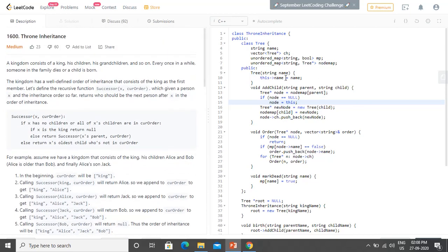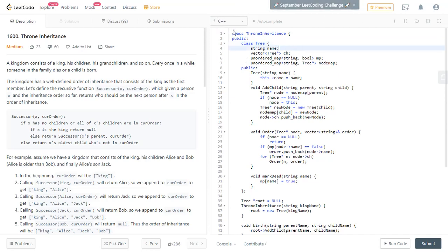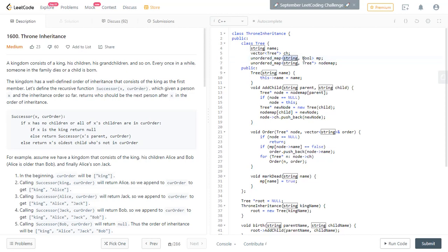So I have taken a class tree. It has a string name, name of the current person. Then you have children vector, I have taken a vector to represent the children. Then you have a map. You have a map to check given a name, it tells you whether the person is alive or not. So map of your name to Boolean.